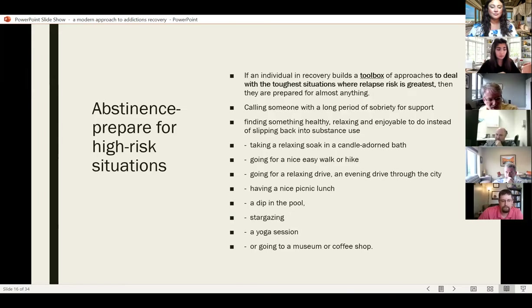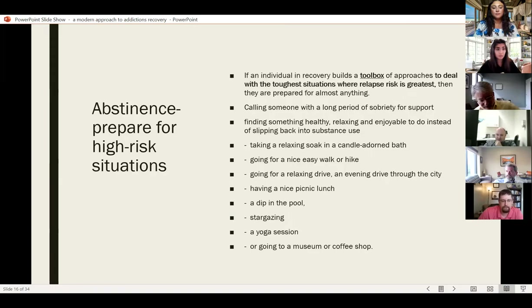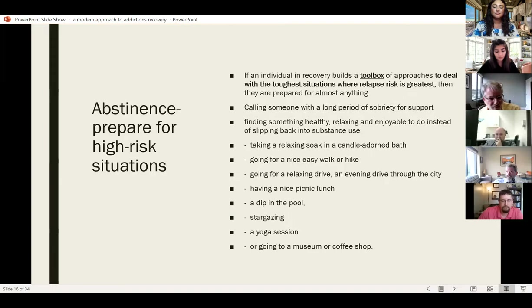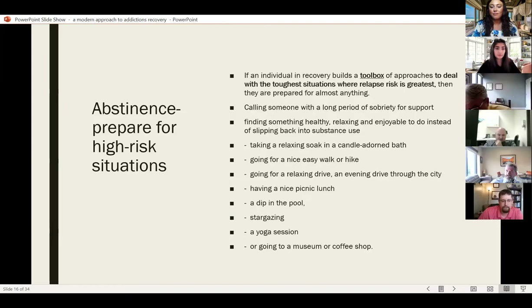In abstinence, patients need a toolbox of approaches to deal with the toughest situations where they're most likely to relapse. If they can prepare for that, they're ready for almost anything. They can call someone with a long period of sobriety or find something healthy, relaxing, and enjoyable to do instead — like taking a warm bath, going for a walk, a relaxing drive, a picnic, stargazing, a yoga session, or going to a coffee shop. Patients can be creative about healthy activities instead of slipping back into substance use.